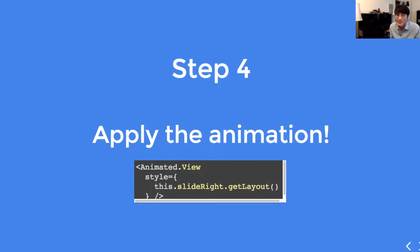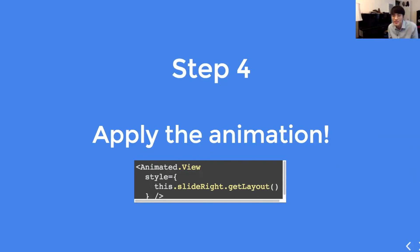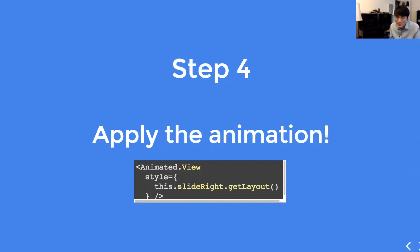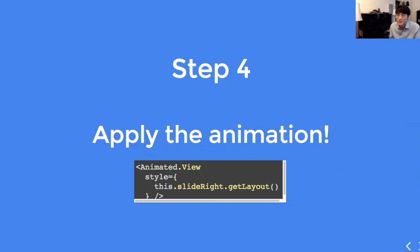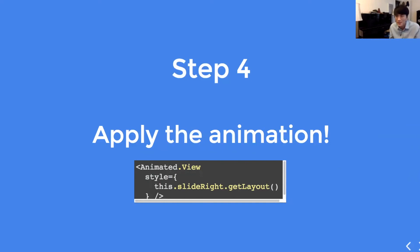Animations work only on these animatable elements. There are a few of these out of the box which are animated.view, animated.text, animated.image, and scrollview. But you can also create your own animatable elements if you want. But you'll mostly use these out of the box elements.